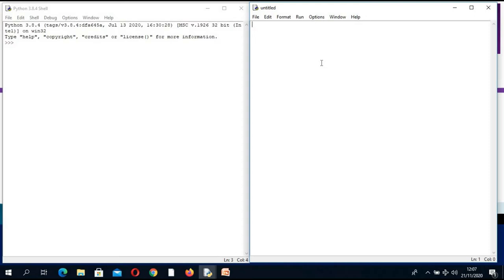A program is a code — it's a set of instructions. As we create a program, we are simply instructing the computer to do what we want. Computers depend on the input that users give. If I want to display anything on the screen, I will use the instruction print.